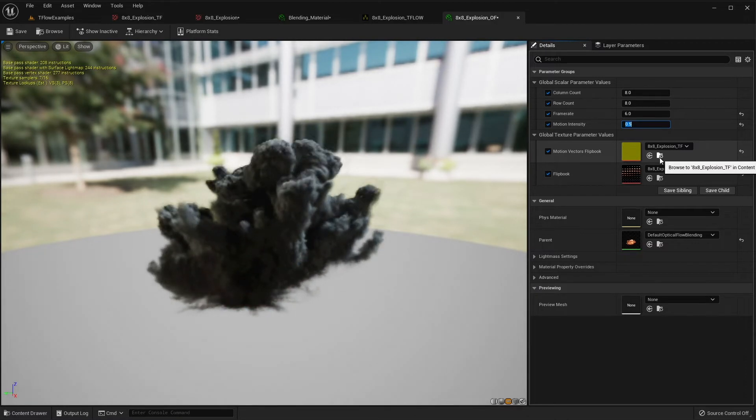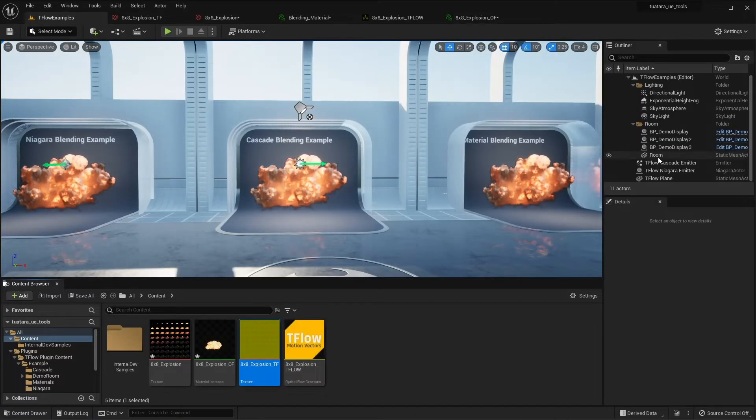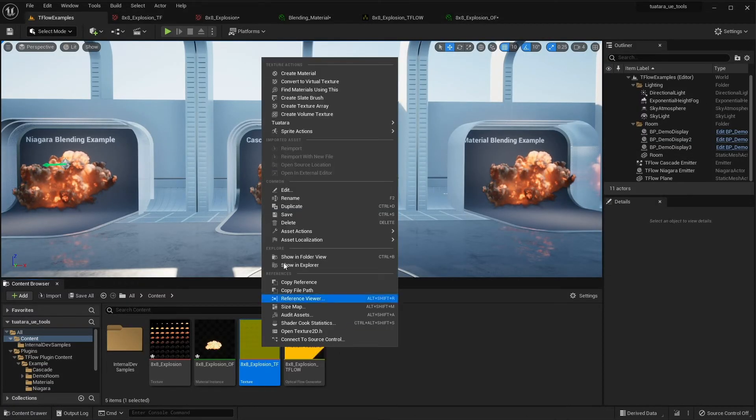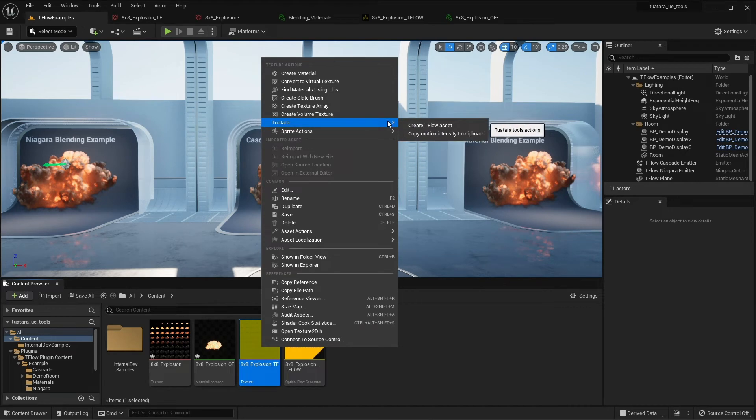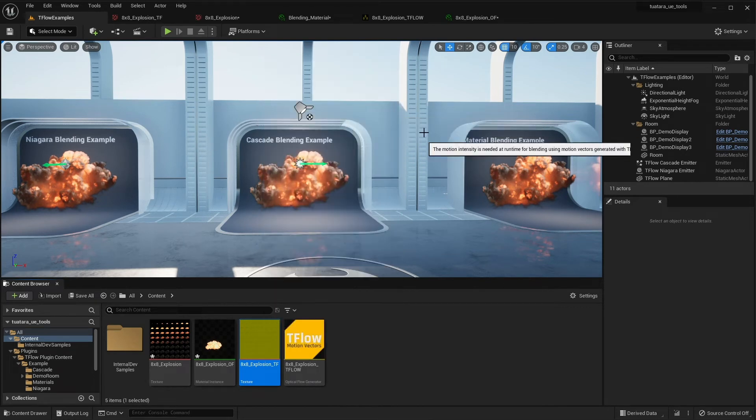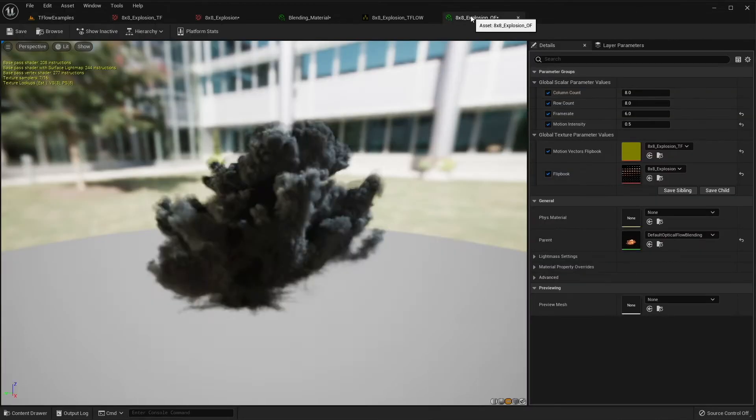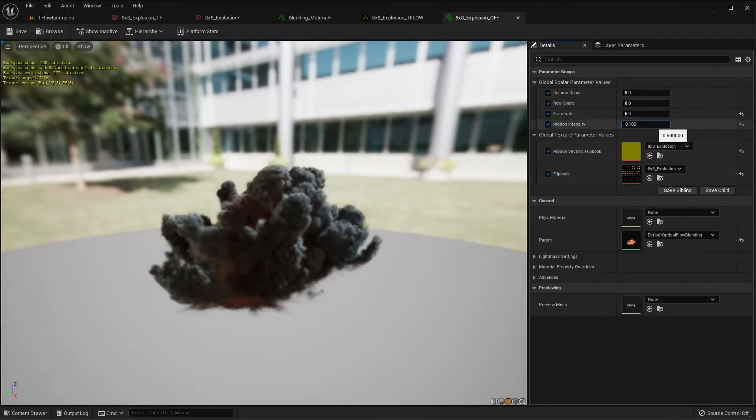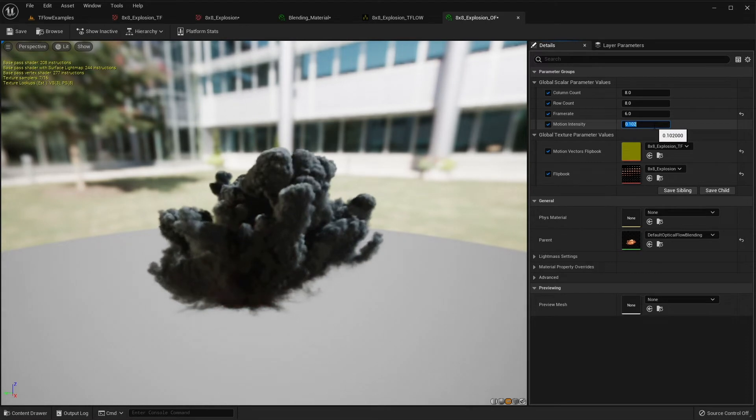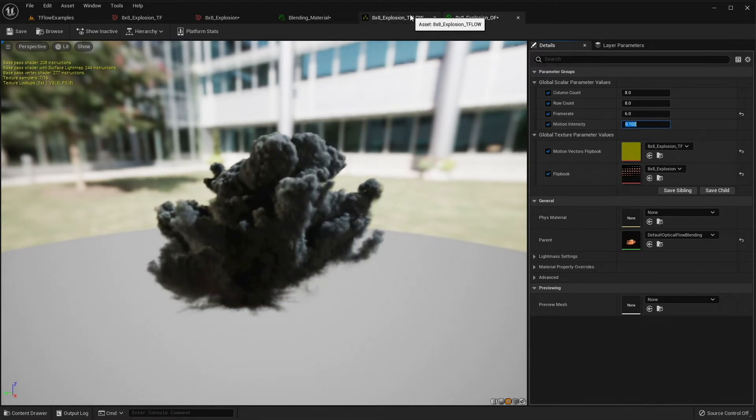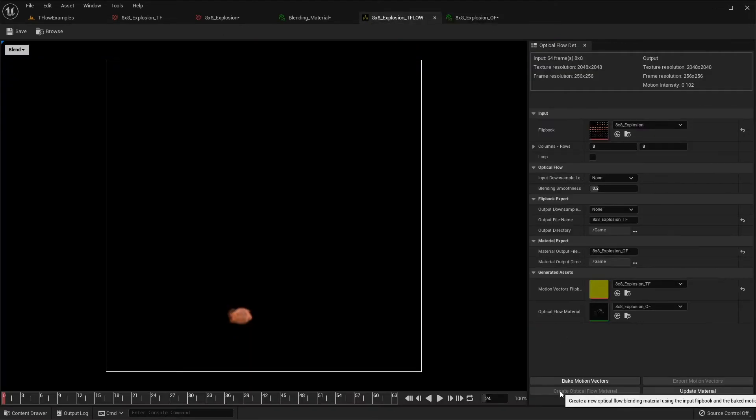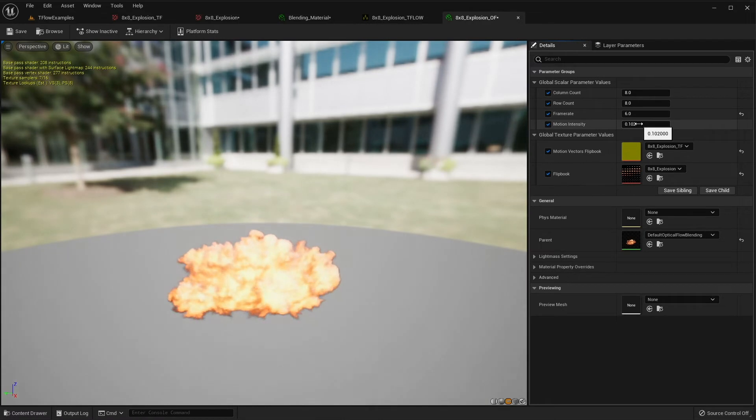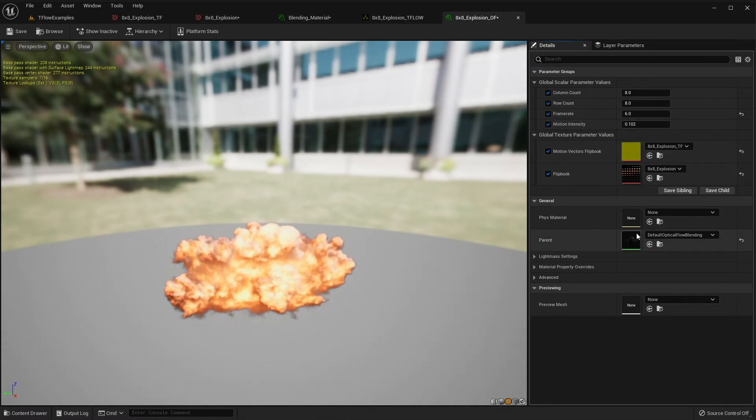To get it, you just have to right click on it and press copy motion intensity to clipboard, and then you paste it here. But by default, when you press create optical flow material, Tiflo will do it for you and you don't have to play with this value.